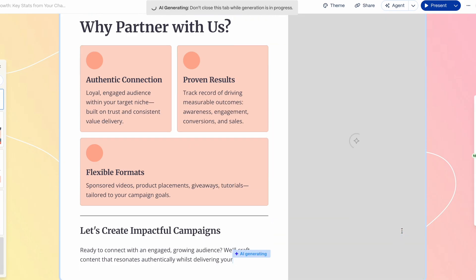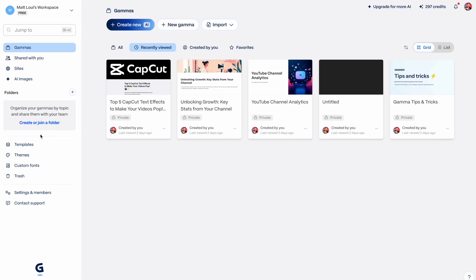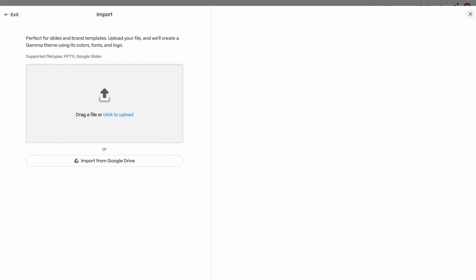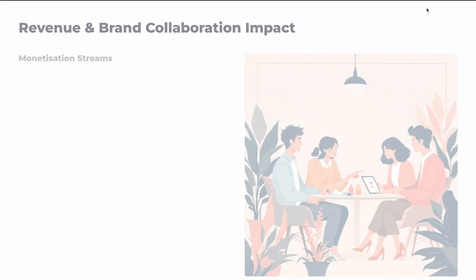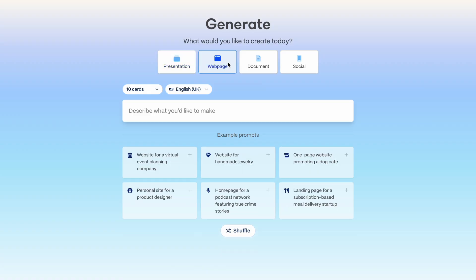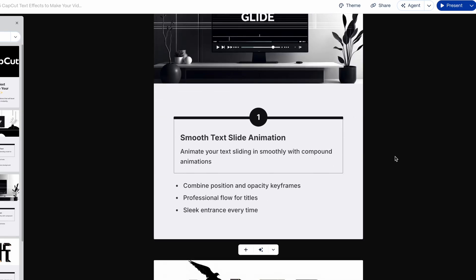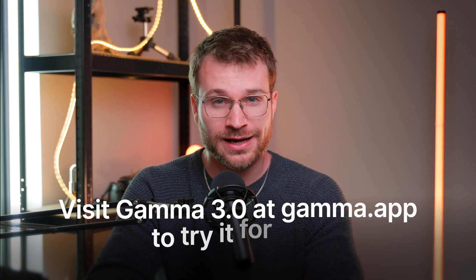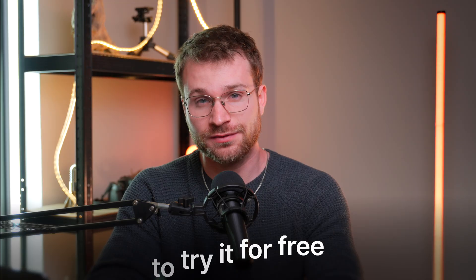Once you've generated your template, you can change every single element from colors to text to AI-generated pictures, layout, and more. You can add your brand guide and it'll use your colors, fonts, and styling to inform all the presentations it creates. When you present, it automatically adds animations between the different elements for an insanely beautiful feel — similar to the Apple animations we discussed. You can also generate web pages, documents, and even social media posts in seconds. Visit Gamma 3.0 at gamma.app to try it completely free. Creators, this really is the future of presentations and visual storytelling.